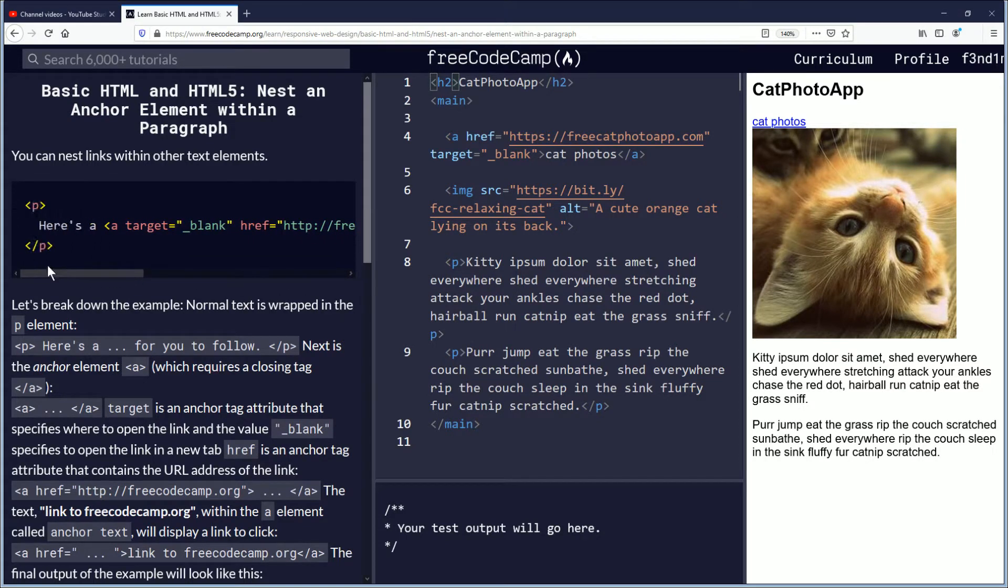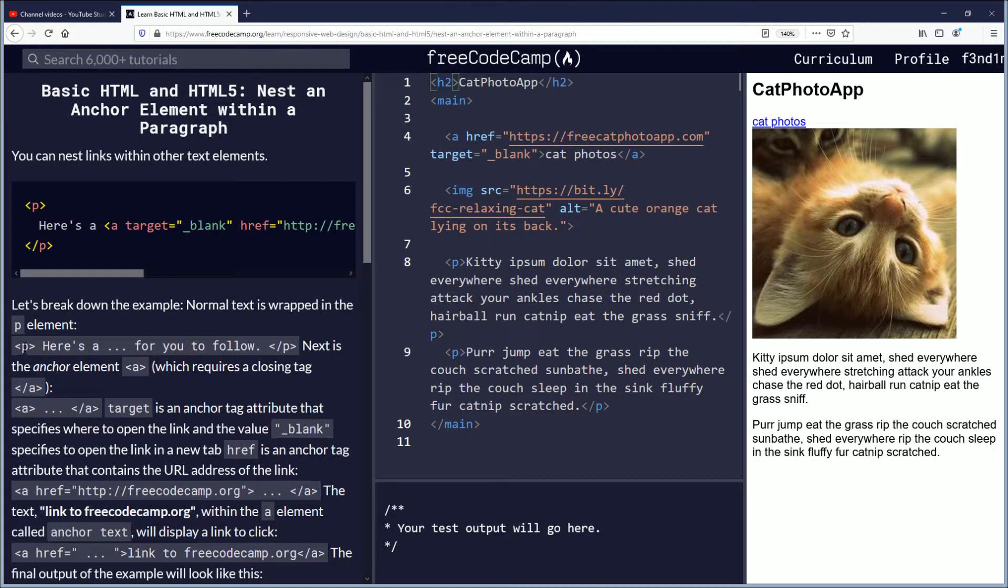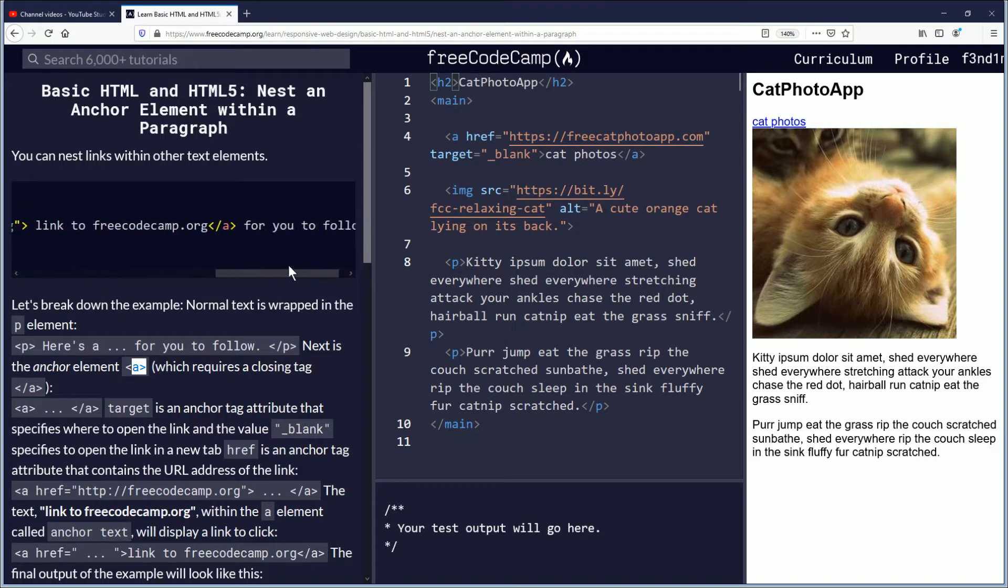Let's break down the example. Normal text is wrapped in the P paragraph element. Then there's an example of it. Next is the anchor element, the A tag, which requires a closing tag. So you see the open and the close there.